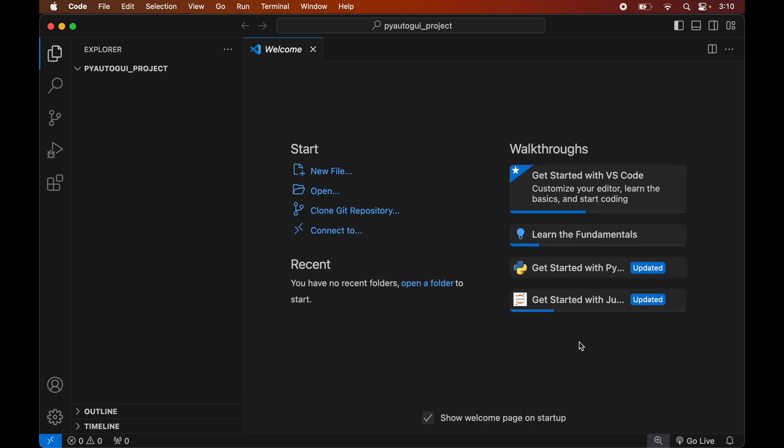Before installing PyAutoGUI, we will create a virtual environment for this project because it is recommended to have a separate virtual environment for each Python project. We will create the virtual environment first and then install the PyAutoGUI library inside it. If you already have a virtual environment for your project, you can skip the creation part, directly activate it, and then install PyAutoGUI inside that activated environment.